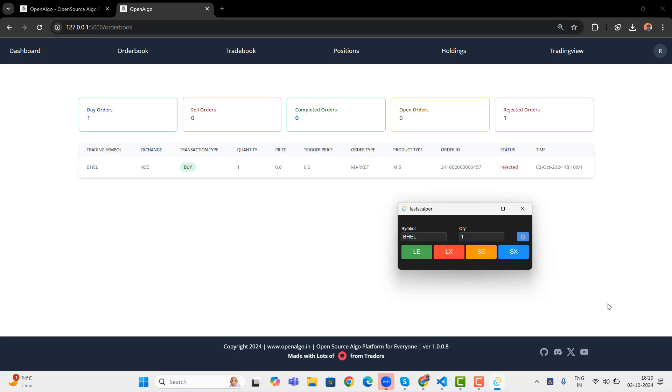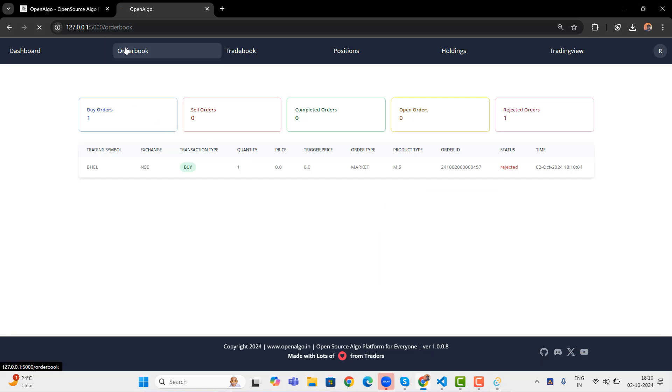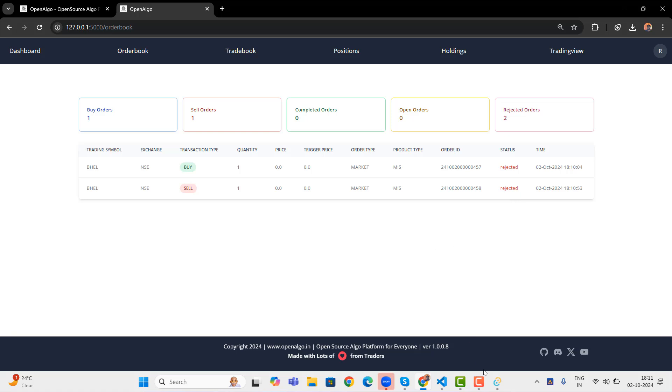If any open positions are there, whatever the open positions are there, will get completely closed off for that particular symbol and for that particular product. Here the product is MIS and SE will go short. This will try to take a fresh short over here and SX will close the shorts. You can see that ideally it's getting into short. Right now markets are closed, so it is getting rejected.